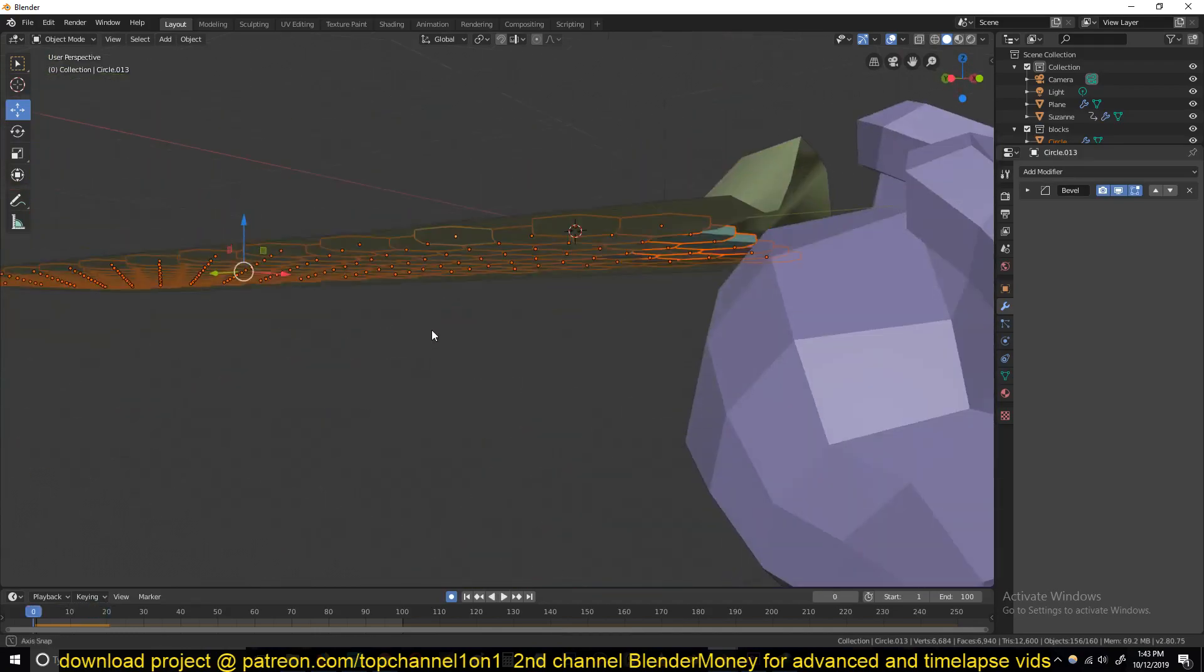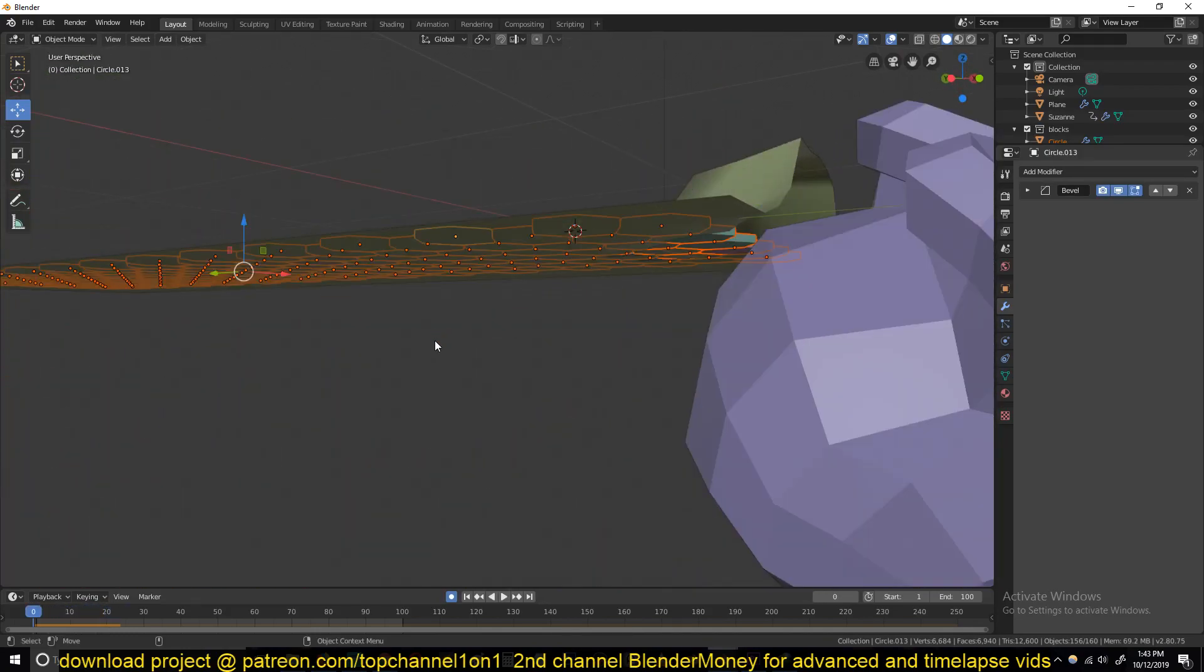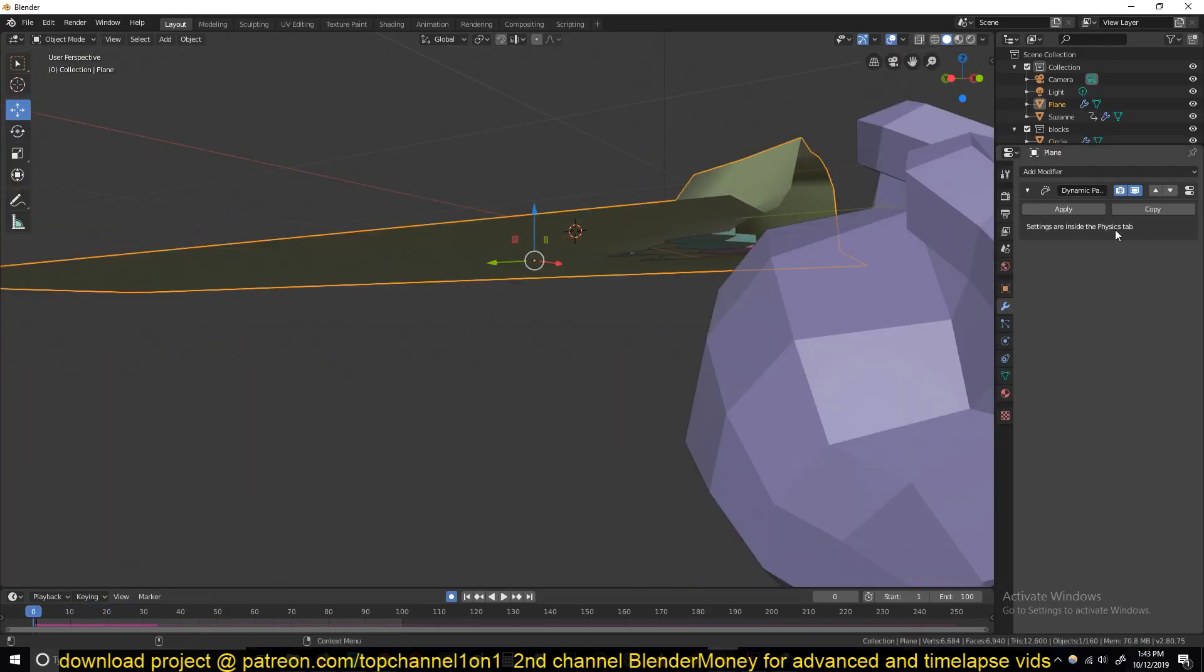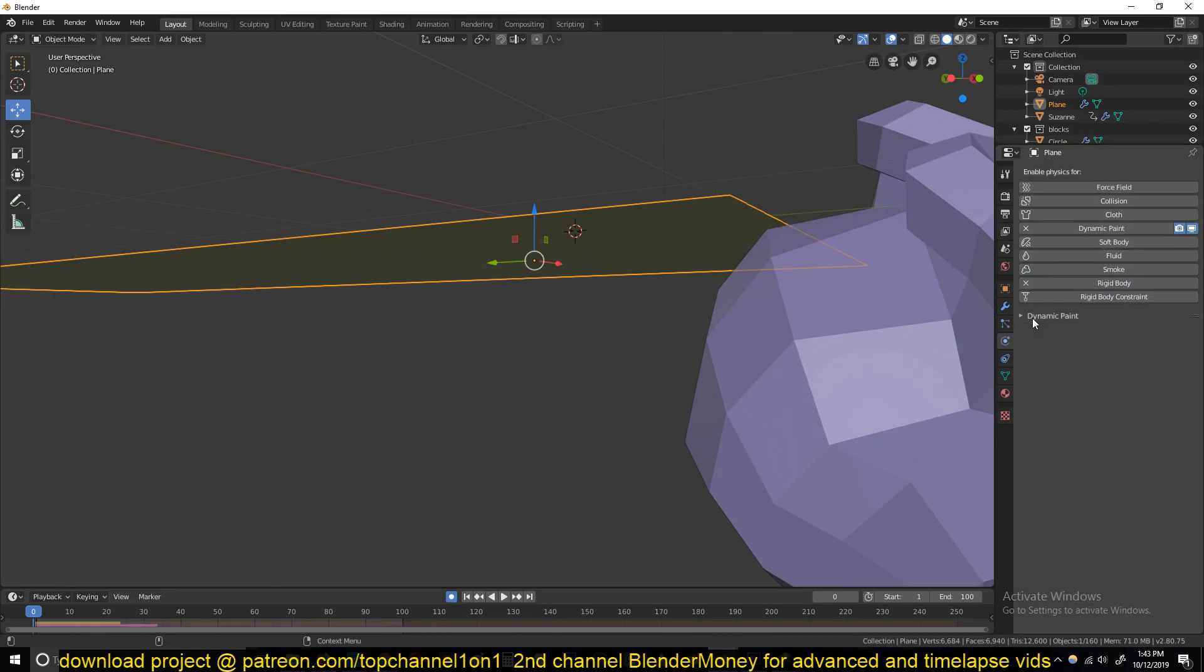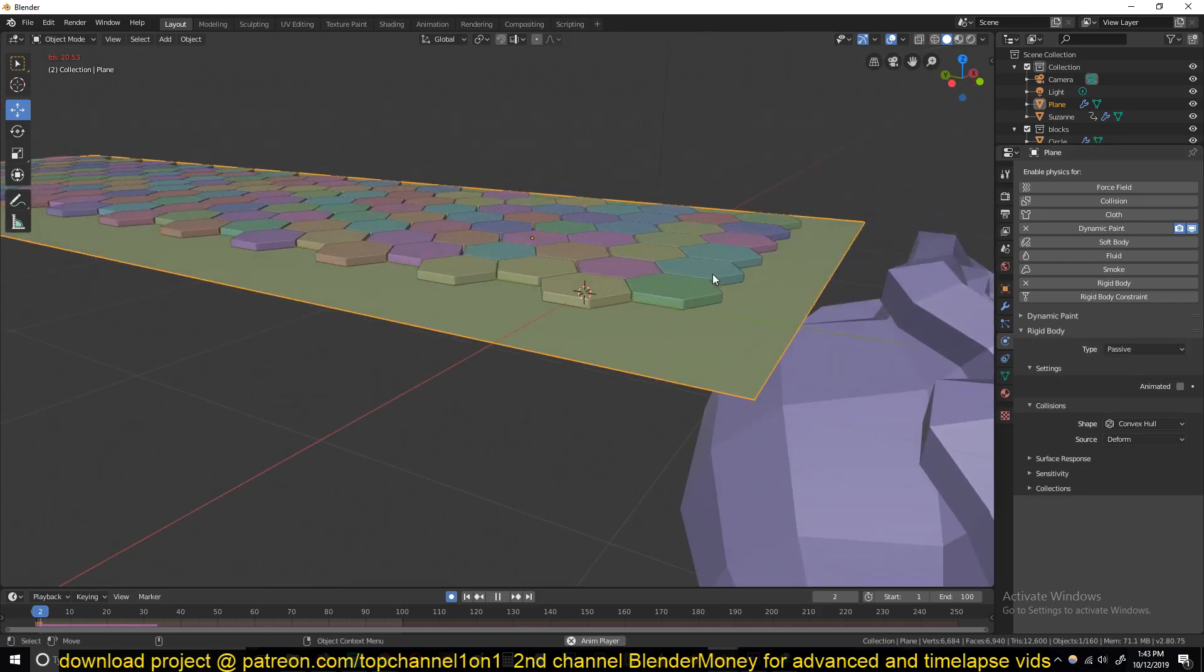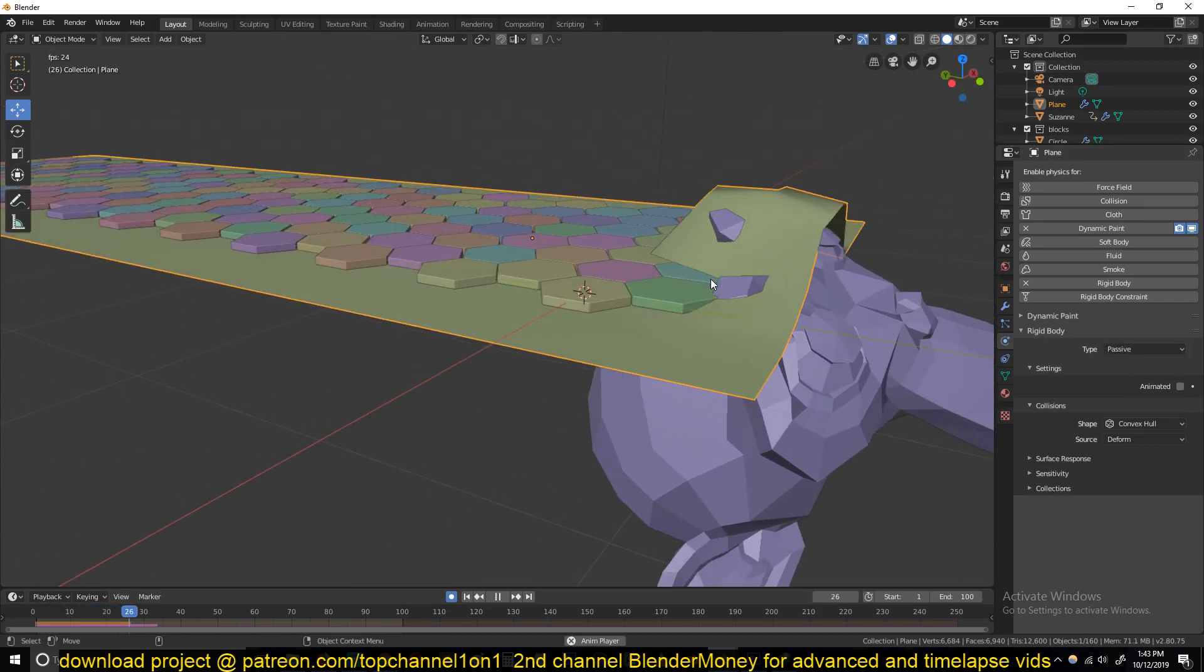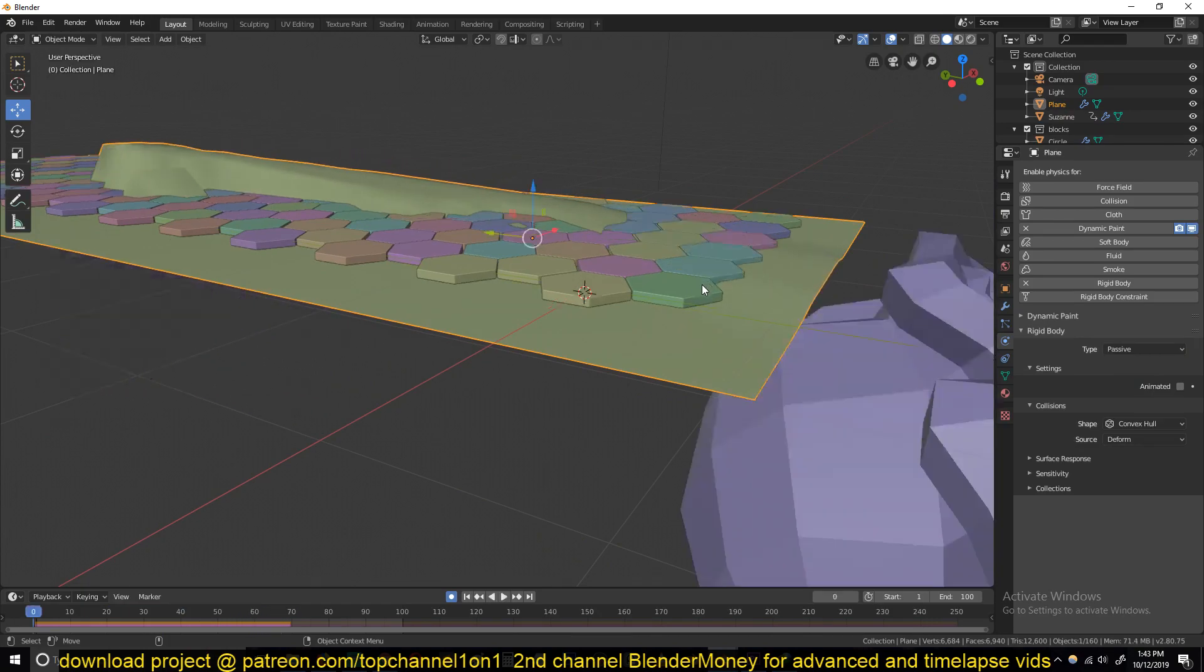You see they just fall through the ground because we need this to be a Rigid Body too, but a type of Passive, and then they should be like that.